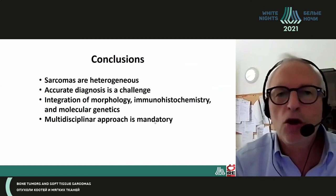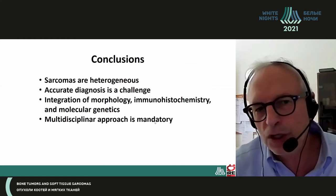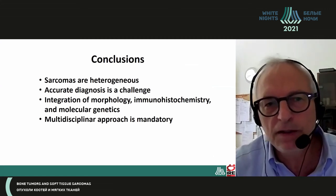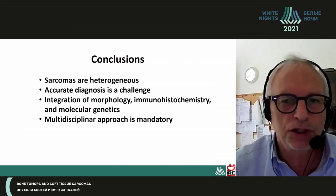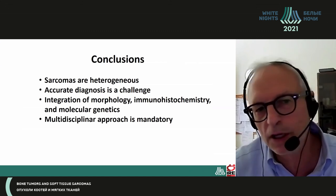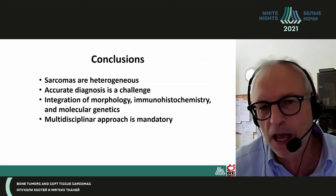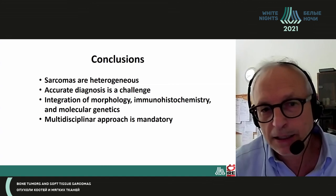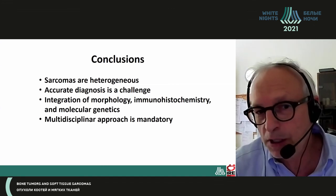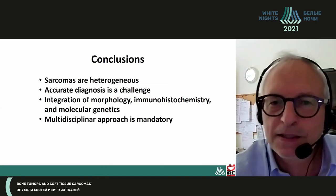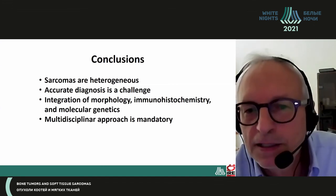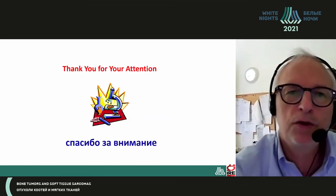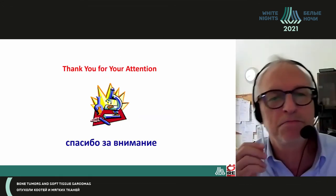In conclusion: sarcomas are heterogeneous, accurate diagnosis is a challenge, integration of morphology and molecular genetics is very important, and a multidisciplinary approach is mandatory in this kind of tumor. Thank you for your attention.